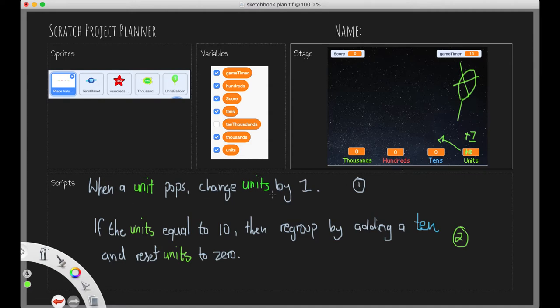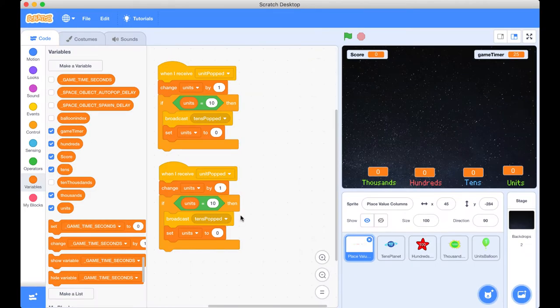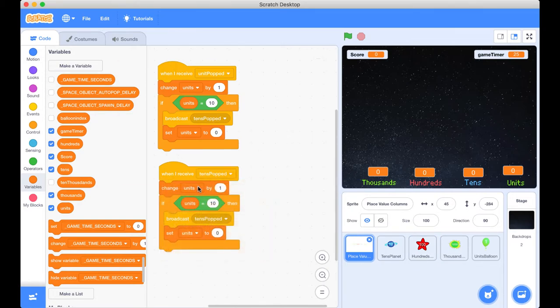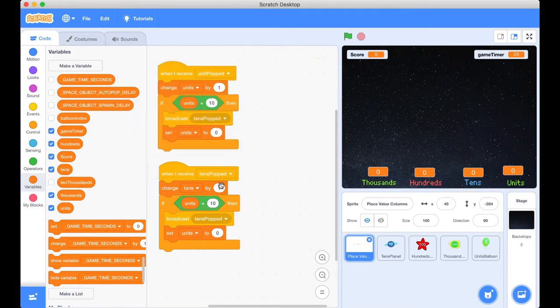So when a 10 pops, change the tens by, well, 10 this time, if the tens is equal to 100 and regroup by adding a hundred. And reset the tens back to zero. So that's getting a little bit messy with our plan there, but it's the same idea. So when I receive tens popped, we now want to change our tens by 10.